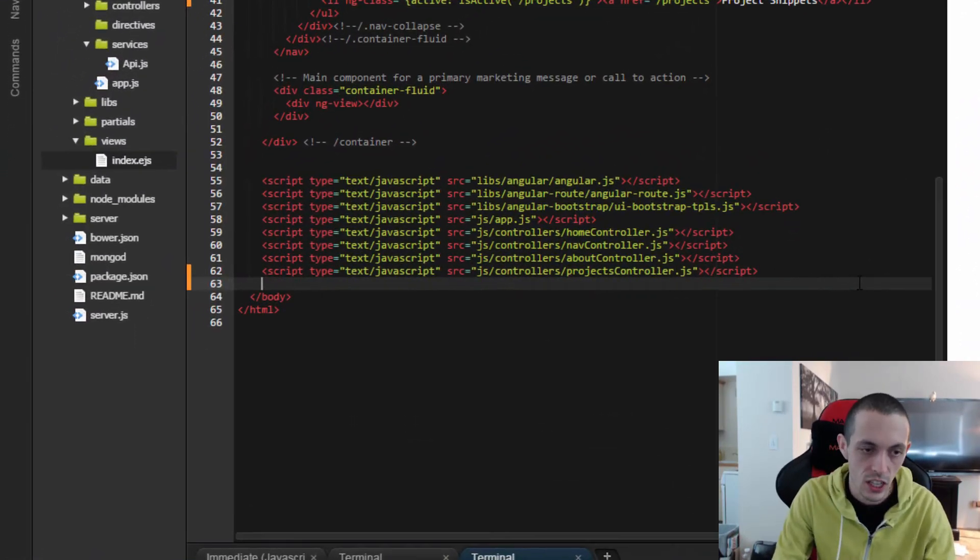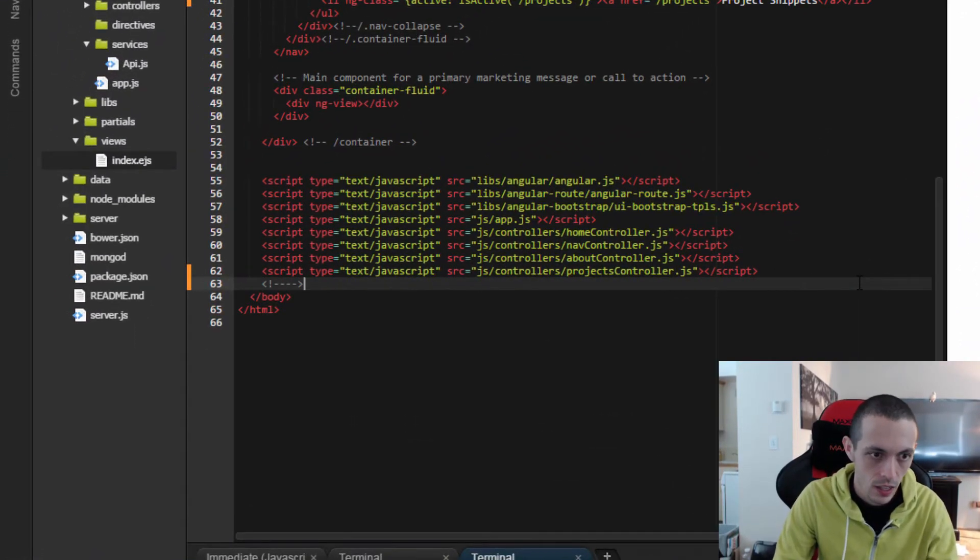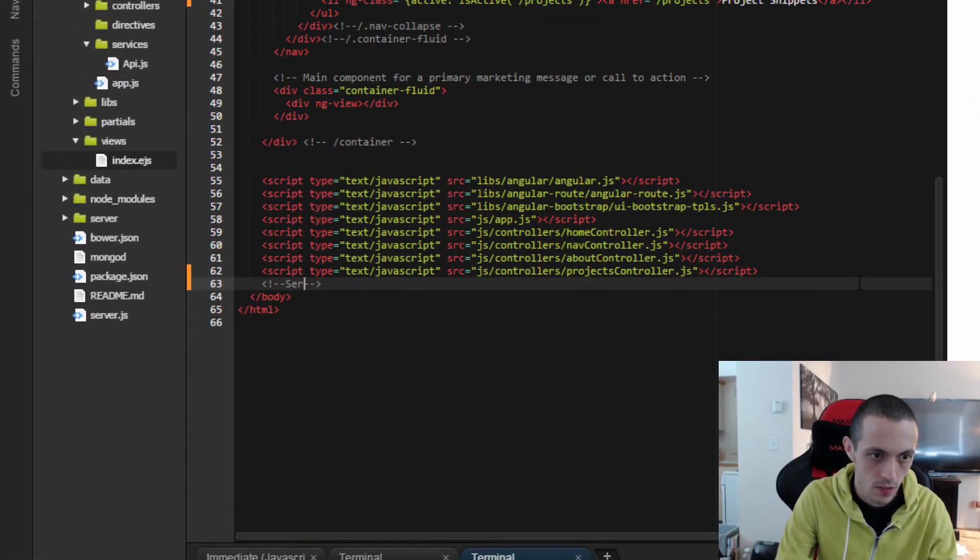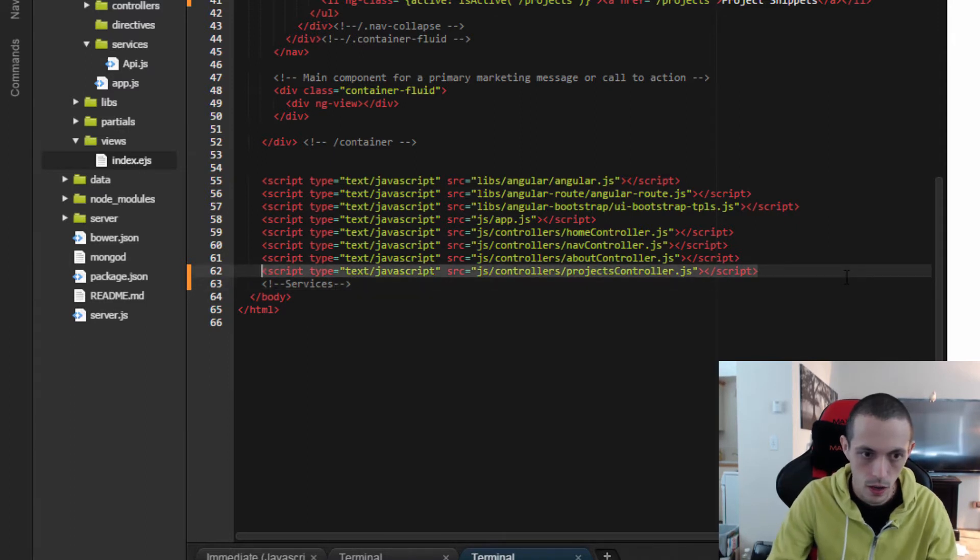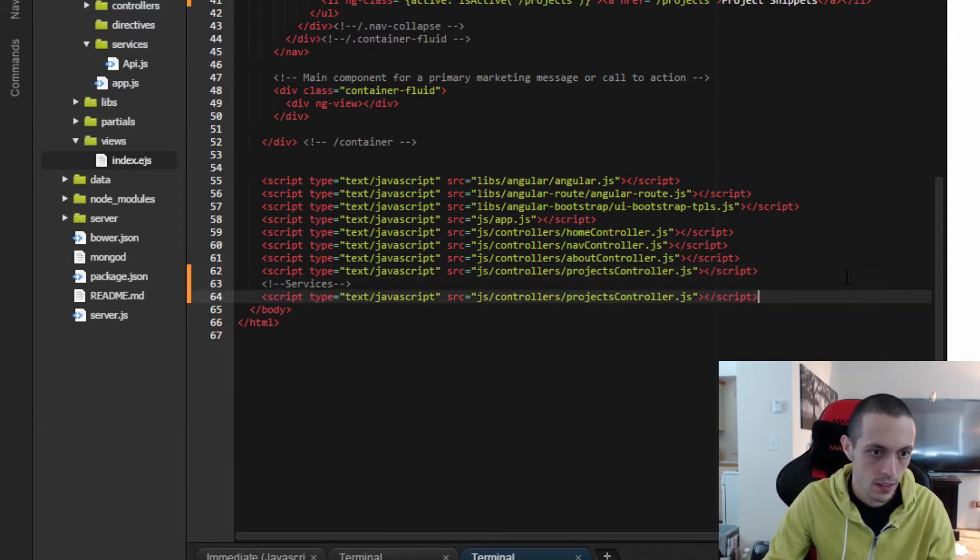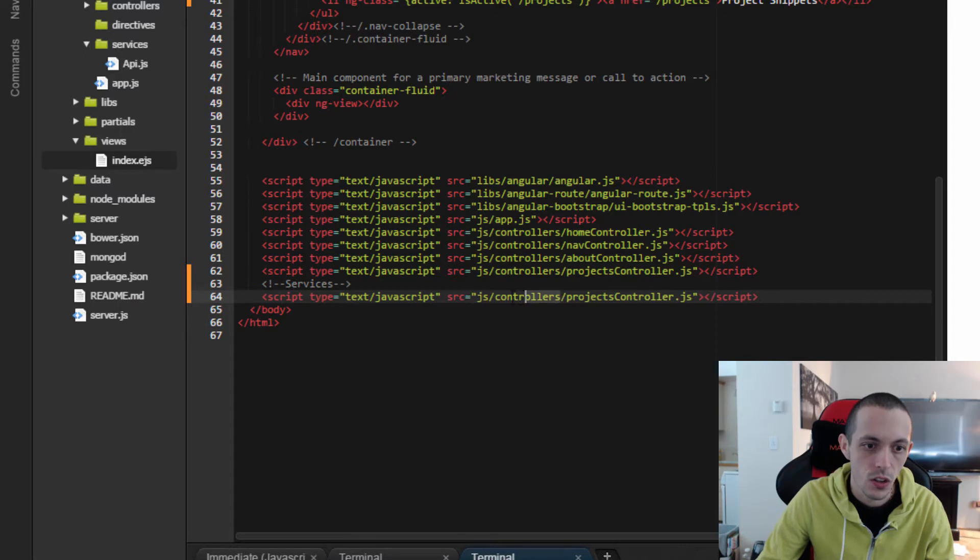I'll just type in here services and then we're going to copy one of these and instead of controllers it's services and it is the api.js file and save that.